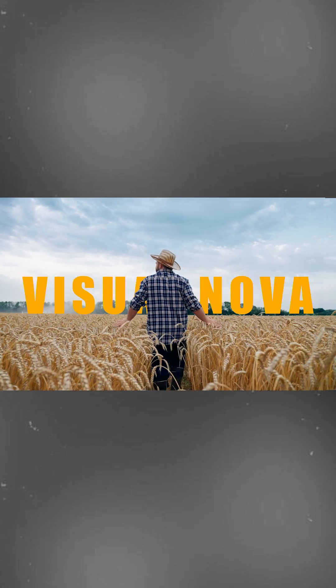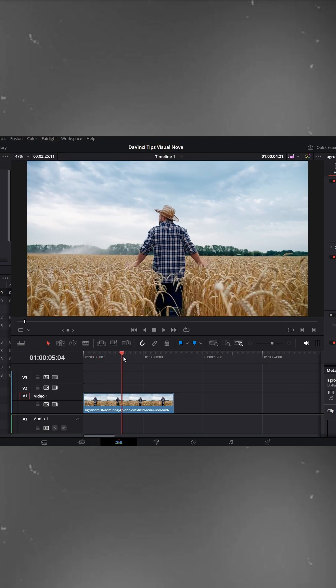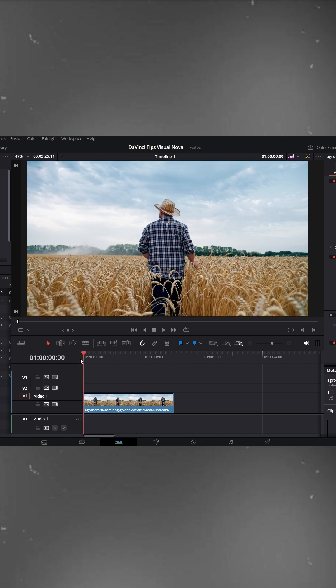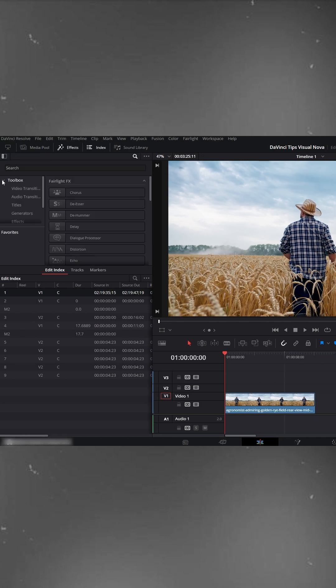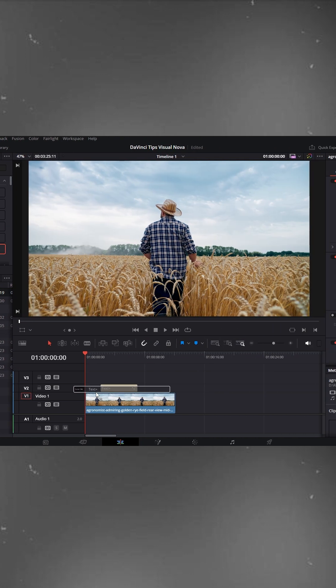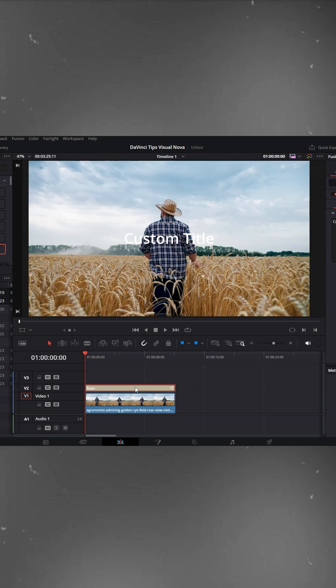Text behind objects in DaVinci Resolve. Here on the timeline, we have a video where we'll place text behind the character. First, go to Effects Toolbox Titles and drag a text plus title above the video layer. Stretch the text layer to match the length of your video.